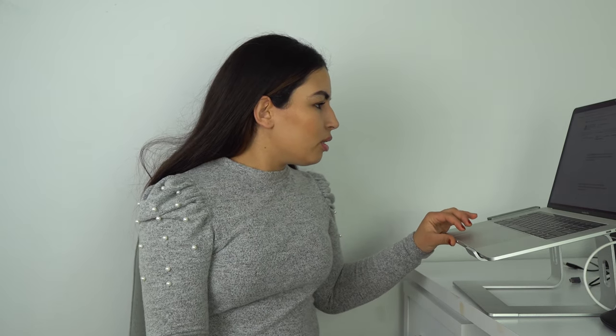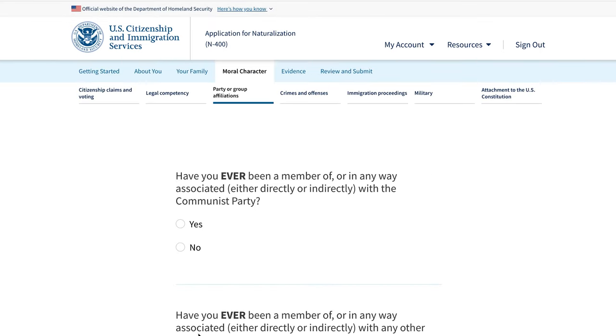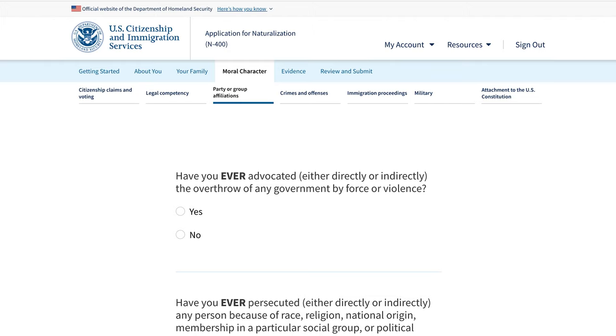Further questions ask whether you have ever been a member of the Communist Party, a totalitarian party, or a terrorist organization. Have you ever advocated for the overthrow of any government by force or violence? Have you ever persecuted anyone? For most decent people these will all be no. If you don't understand a question, copy it into Google or leave a comment to discuss it further.